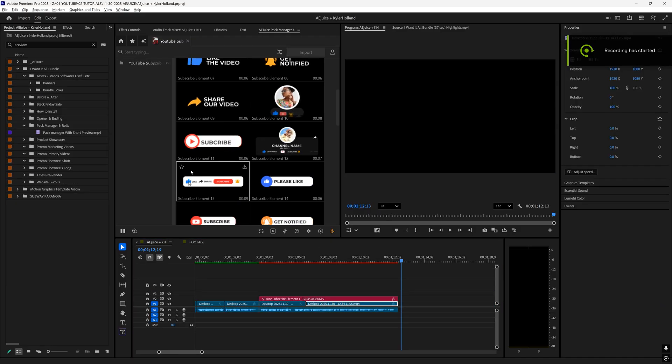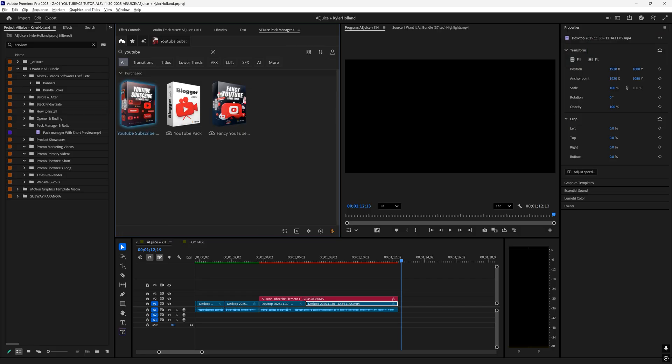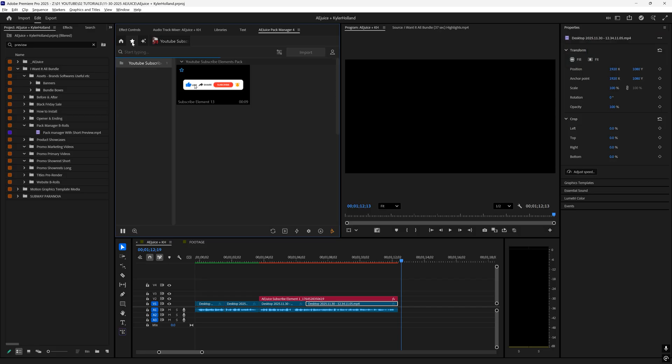And if you find something that you like, you can just click this little star button right there. And then at the top, when you click on the stars, you'll see that all of your favorites are right here.